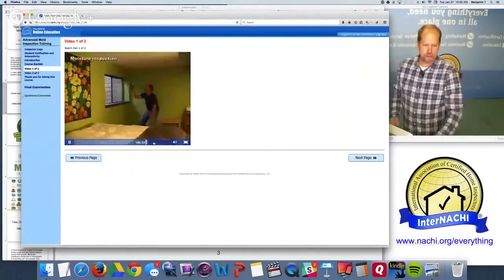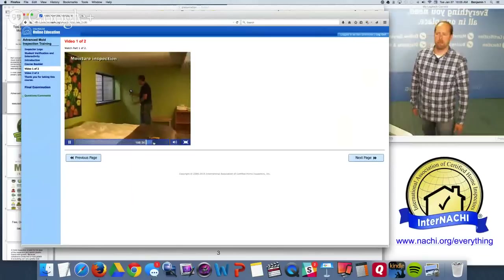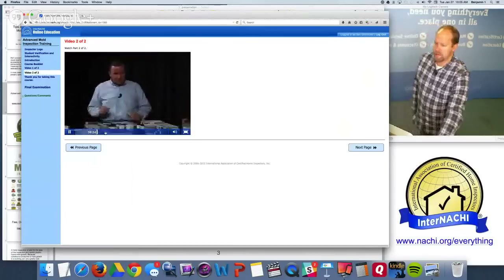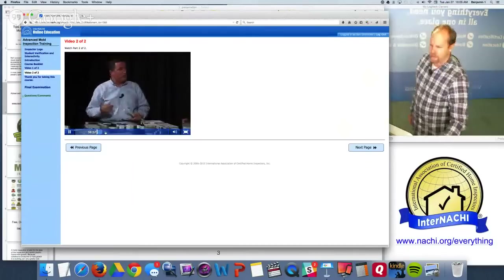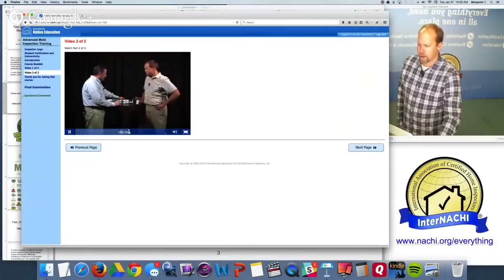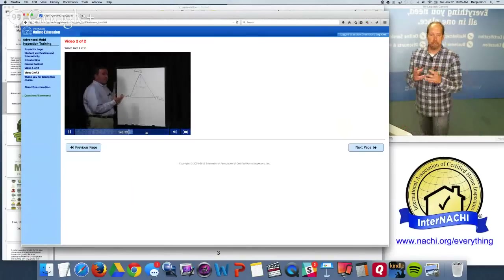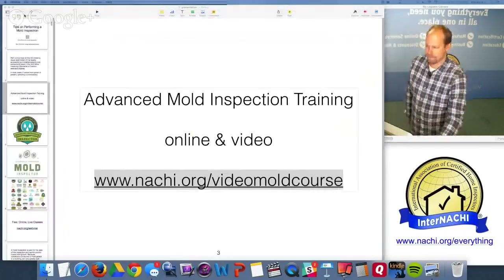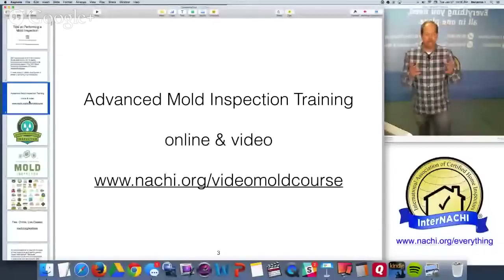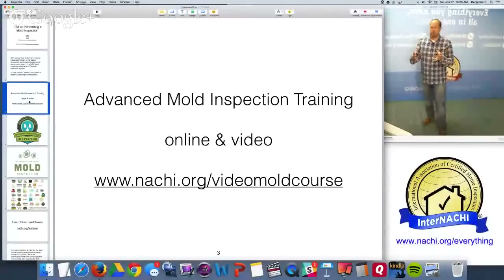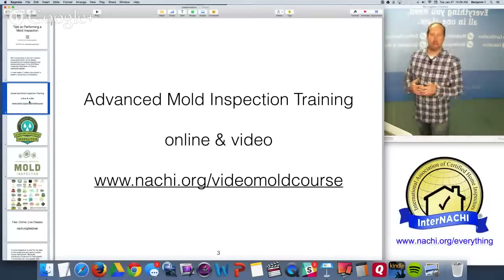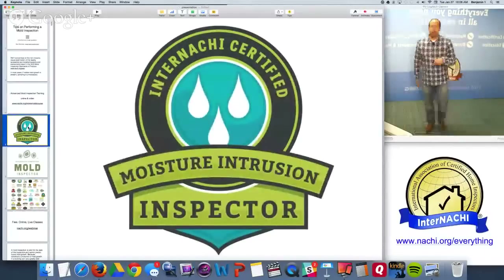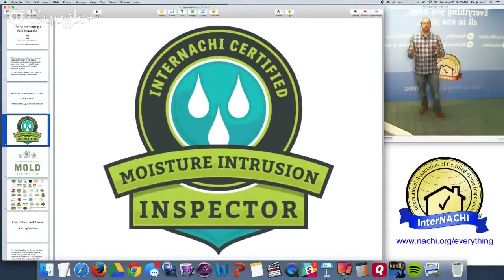The video training course includes a moisture inspection using an infrared camera and moisture meter. Chief mycologist Dr. Shane from Pro Lab in Florida demonstrates all the sampling components. In this class, we'll concentrate on the non-invasive visual examination of the components listed within the standards of practice.